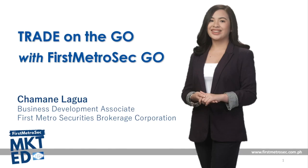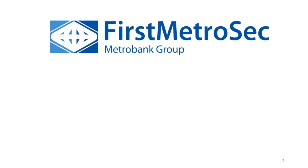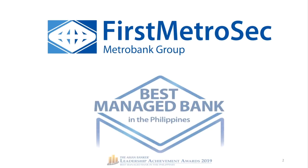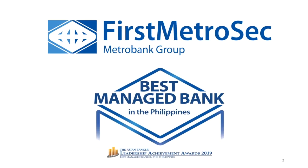Hello viewers. For today's episode, we would be talking about the most advanced trading platform in the country, no other than First Metrosec Go. This is Shamayen Lagwa, business development associate of First Metro Securities, the stock brokerage arm of Philippines' best managed bank, Metrobank.